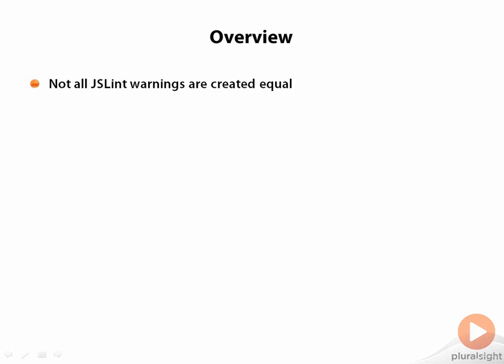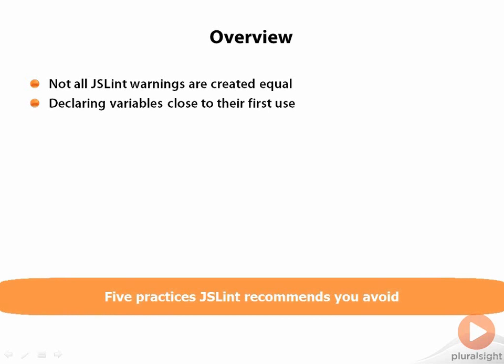I will cover five practices that JSLint wants you to avoid. They are declaring variables close to their first use. This is actually much more than a coding style issue and has to do with how JavaScript hoists variables.